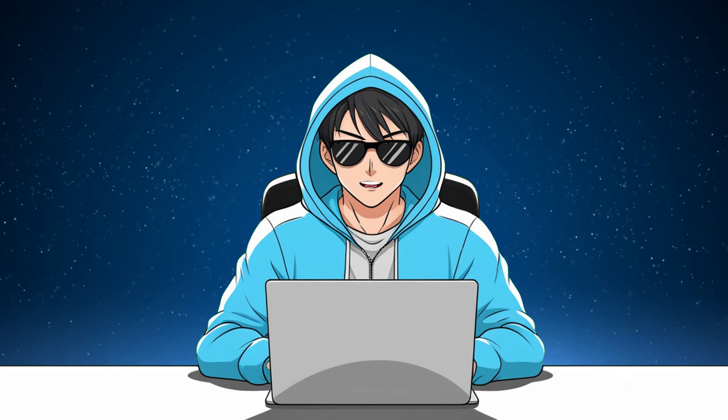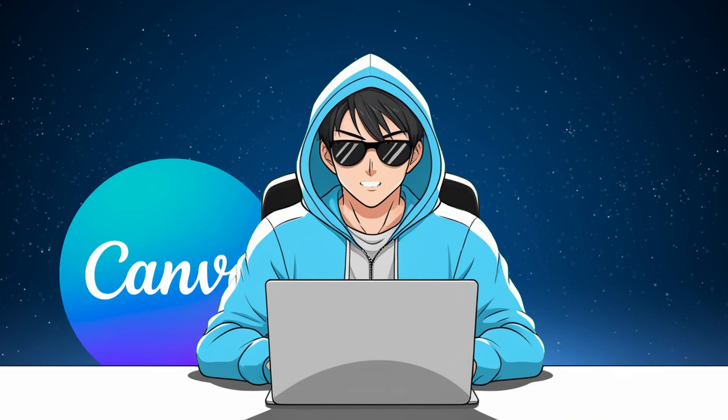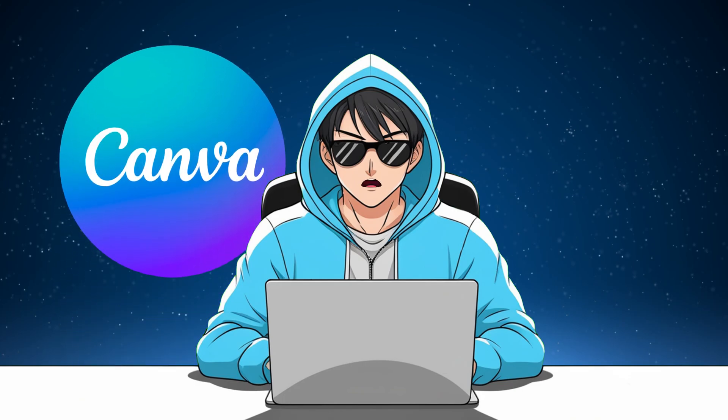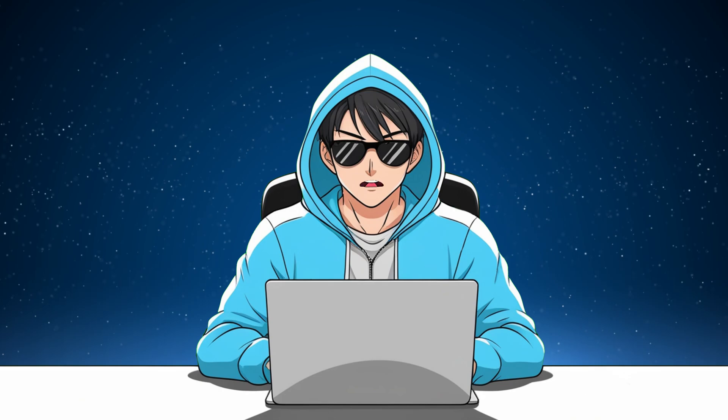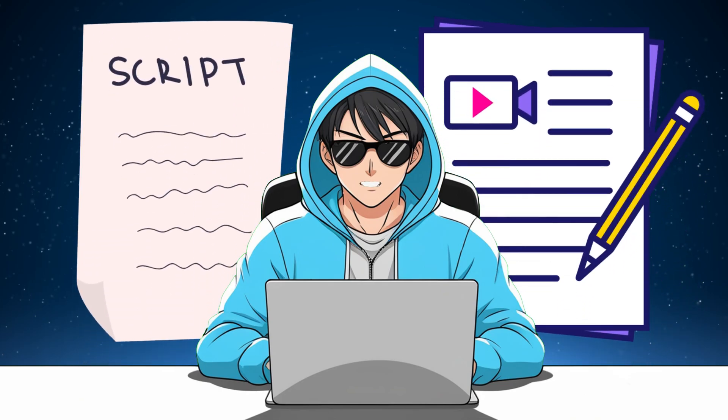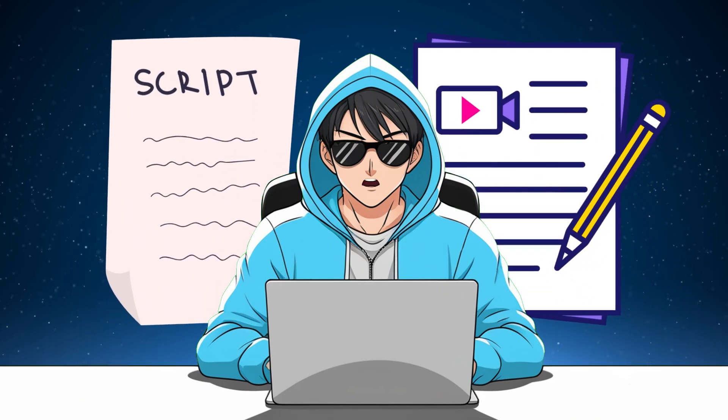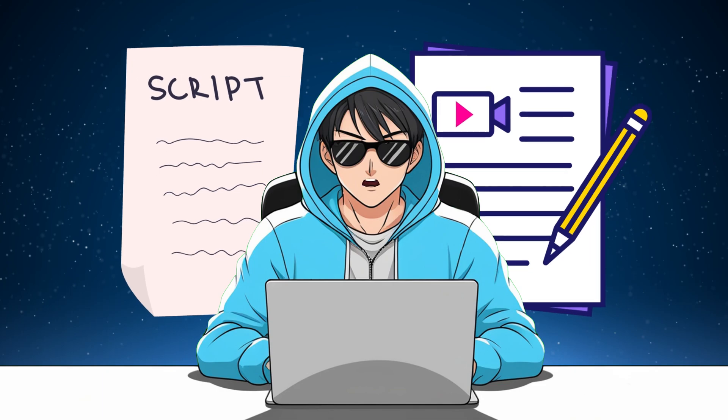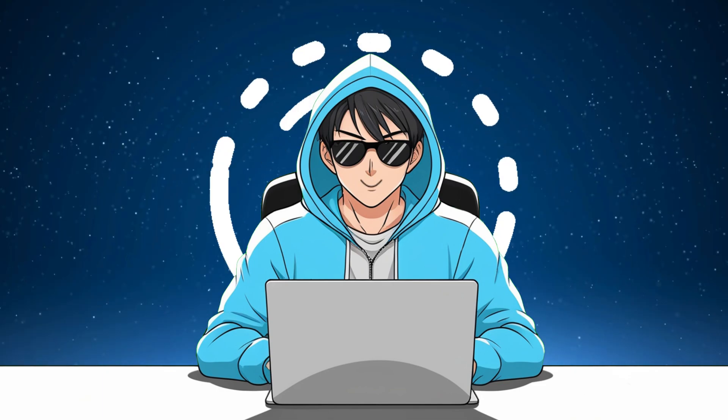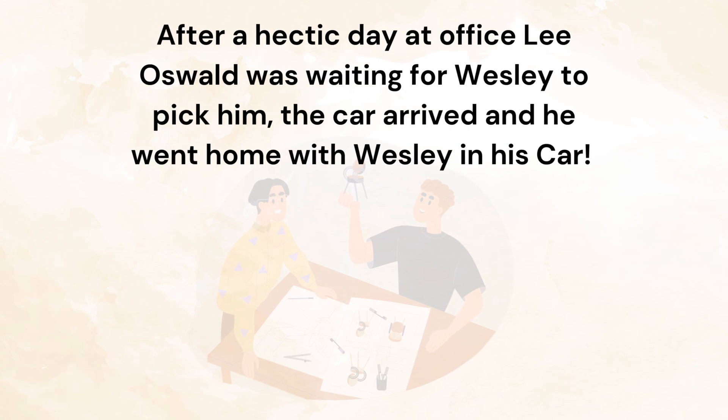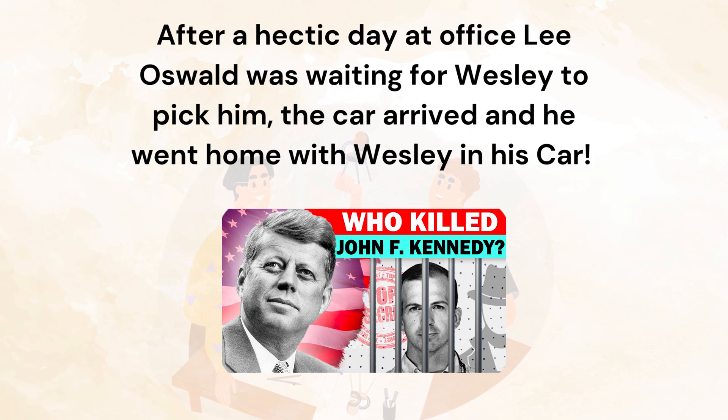So here is method number two to make animation videos. For that you will need Canva and any editing software of your choice. And one more thing is script. We are going to use a script paragraph in this part to make our animation according to that script. So here's the script from a video that I have made on my documentary channel.